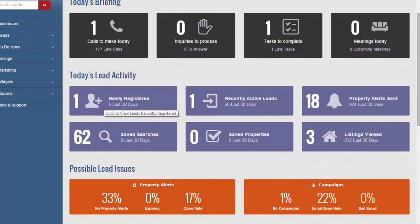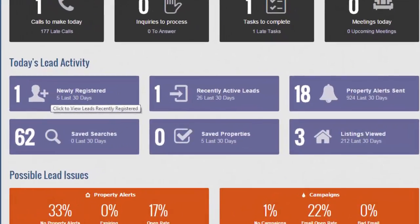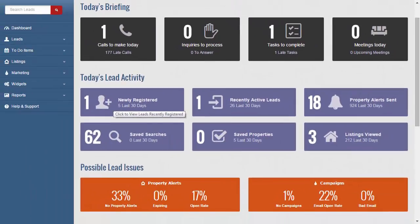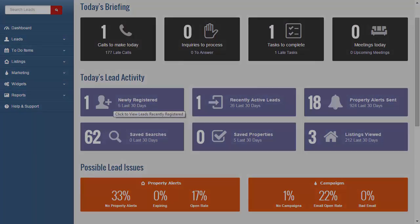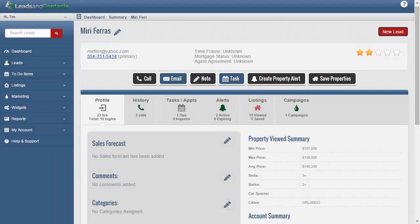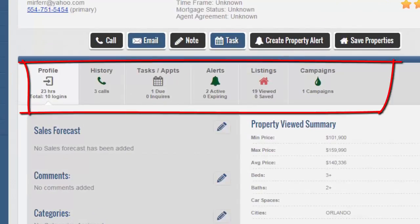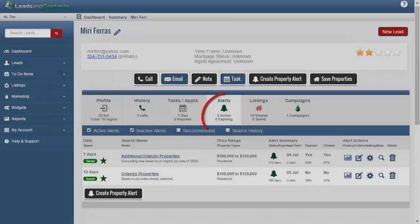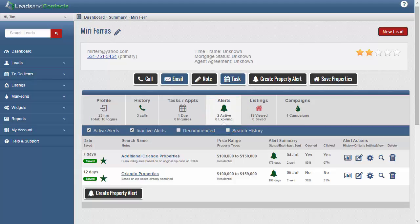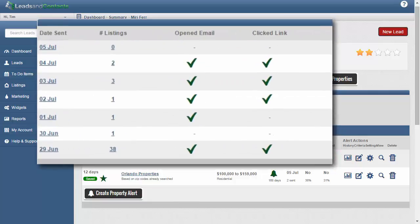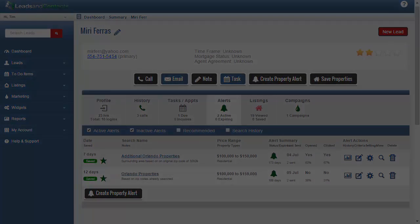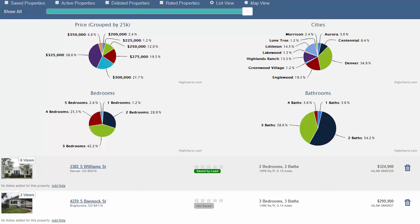Leads and Contacts makes it easy for you to identify real opportunities. The dashboards and reports give powerful insights so that you can rapidly identify your most active leads and leads that need attention and follow-up. Everything that the lead does is tracked and is visible to you. You can see the history of all the property alert emails, whether or not they were opened and even the specific properties that were sent. You can also see every property the lead has looked at or saved, and see these on a map too.